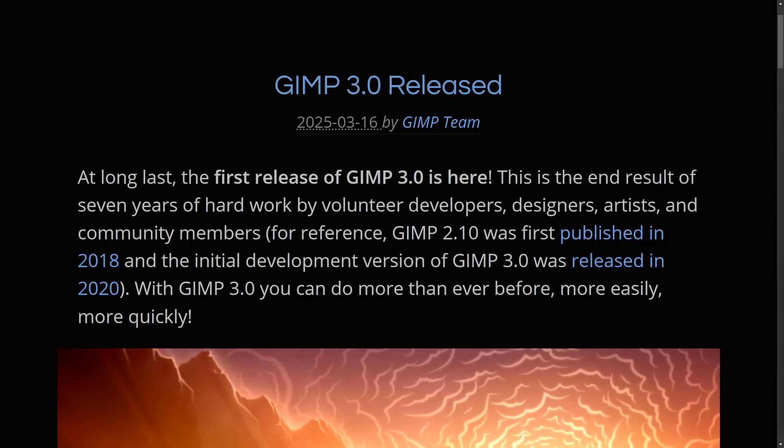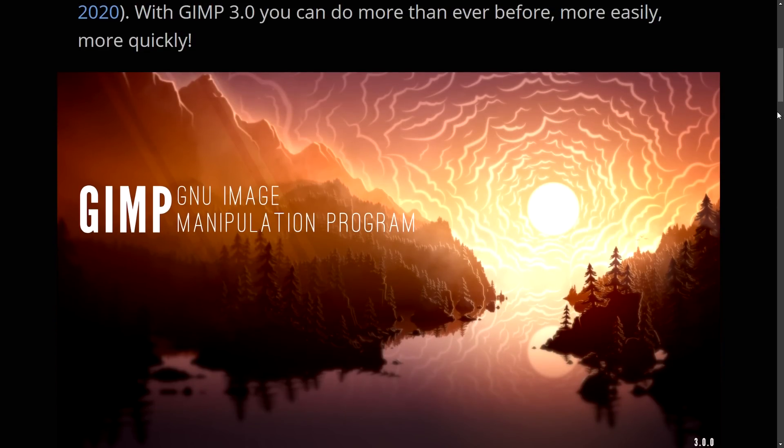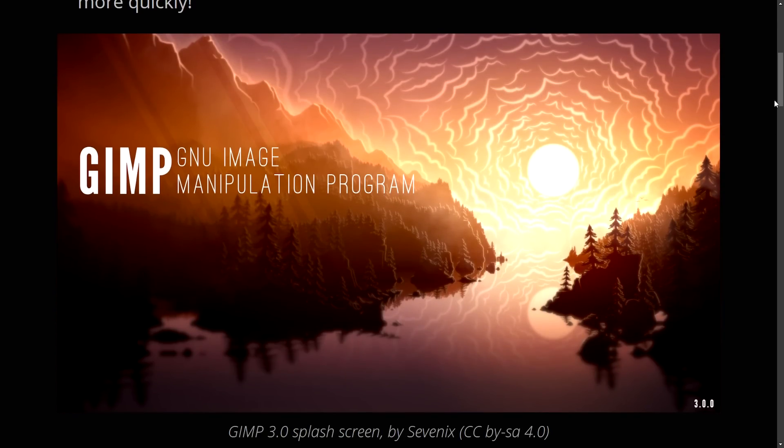Definitely stuff that users have been asking for a very long time now have all been published with this latest release. We're going to get into some of those features and we're going to use GIMP 3.0,